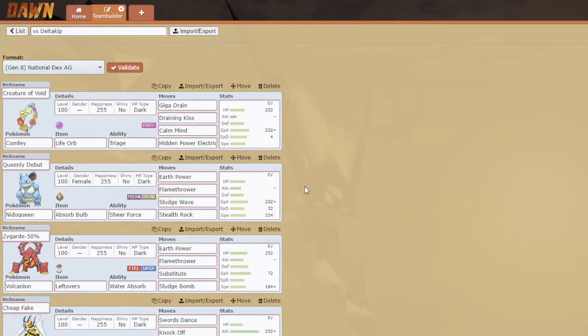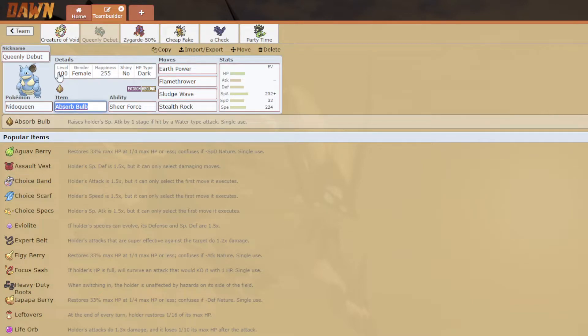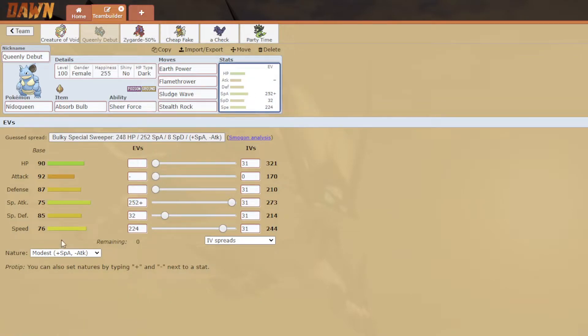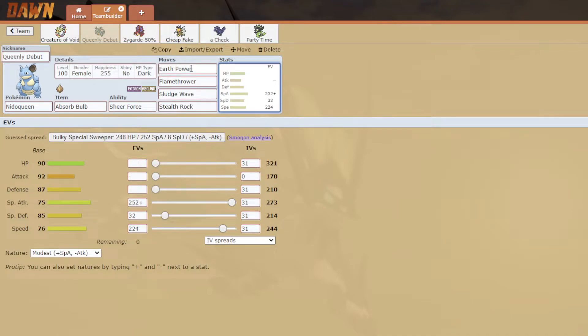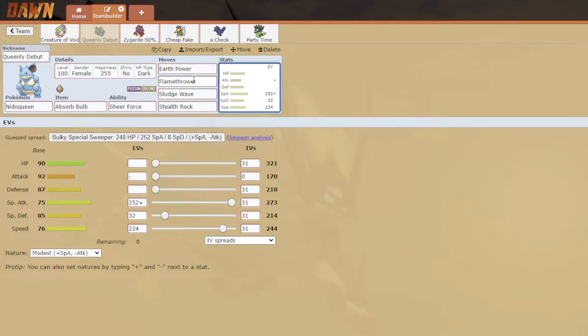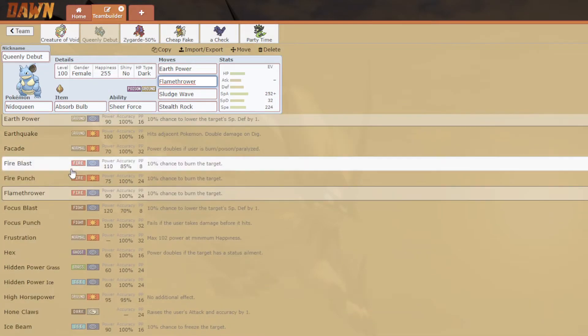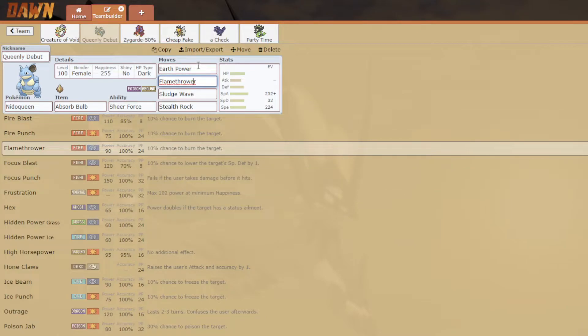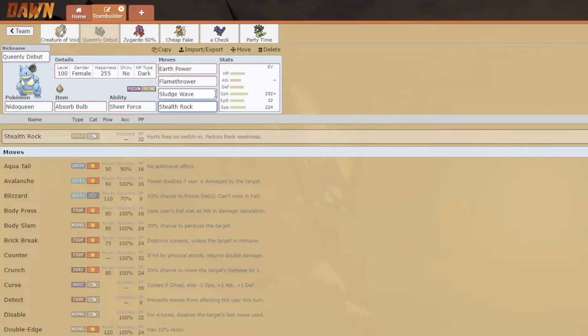This Nidoqueen is Pex killer Nidoqueen. If I want this to come in on a Scald it has an Absorb Bulb which raises my special attack if I get hit by a Water-type attack. The Scald is only doing like 20 to 30% to me so I can eat that easy. This thing is specially bulky so it can eat anything it goes for. And Earth Power and Flamethrower, these are the moves he has a hard time switching into, especially at plus one.